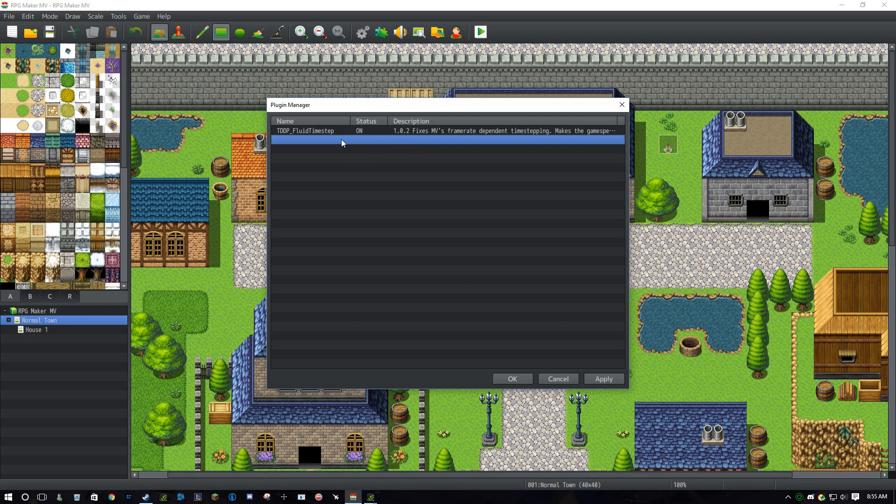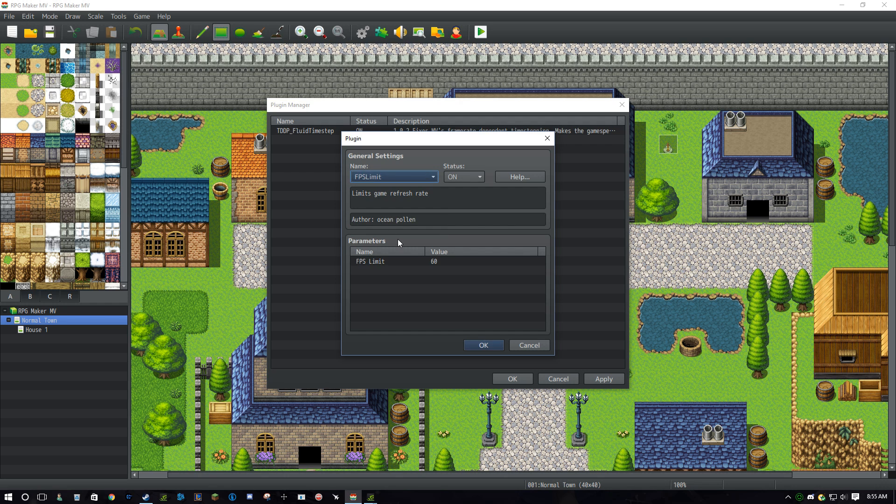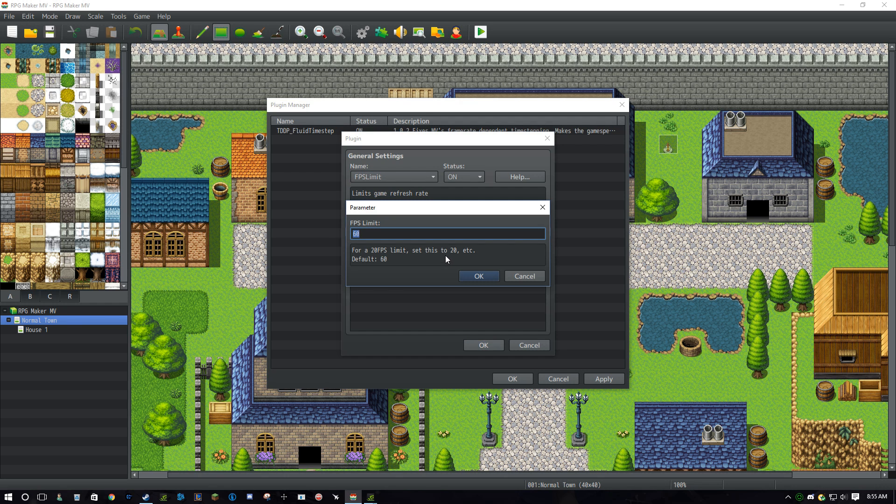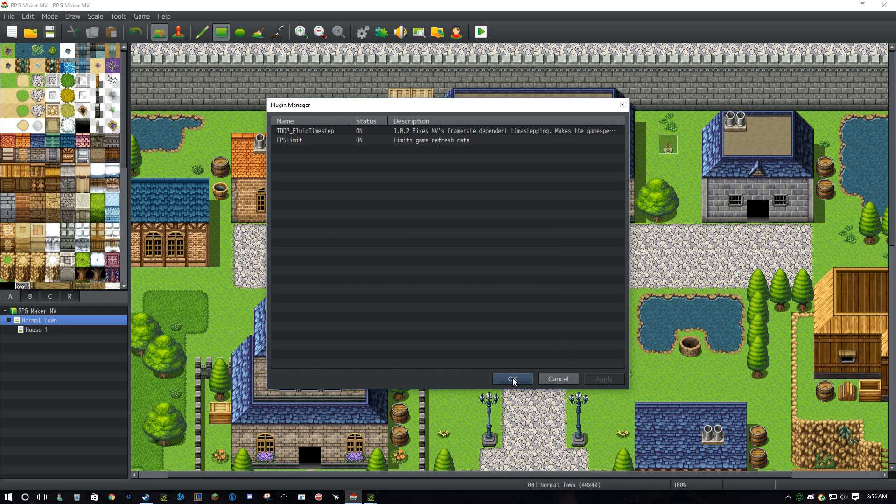Then you want to put in another plugin, FPSLimit, and put the FPS to 30. Now press Apply and OK.